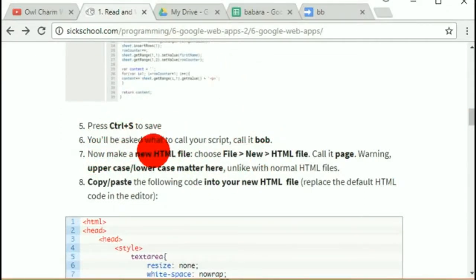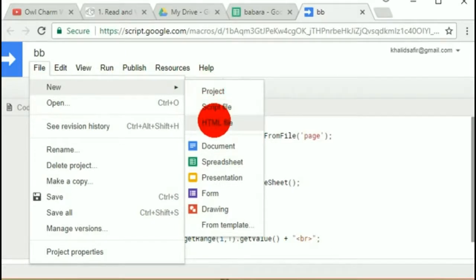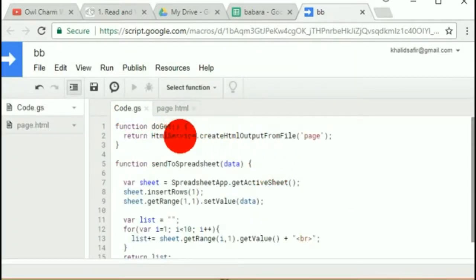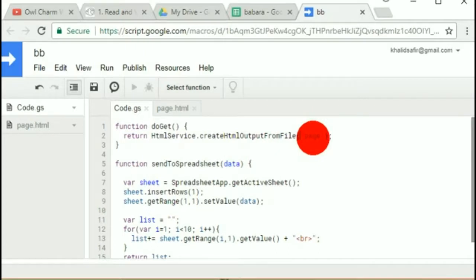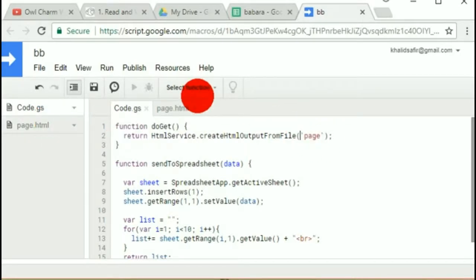Now make a new HTML file — choose File > New > HTML. There aren't many types of files you can make in this project. You really have to call it a particular name, and that's 'page'. Why 'page'? Because this script is going to load the file called page.html. If I called it 'dog', I'd have to reference dog.html instead. Since you'll be copying my code, you'll have to call your file 'page' unless you want to change the reference.